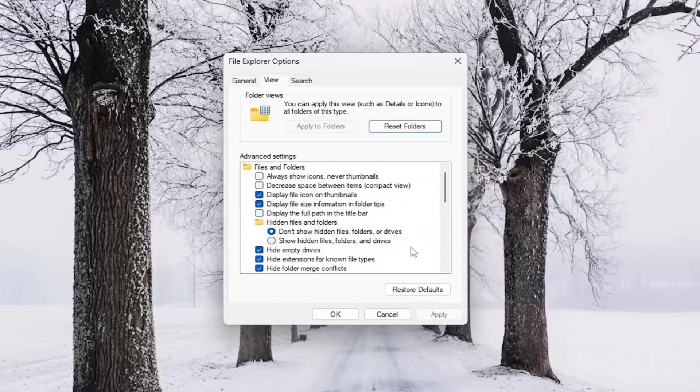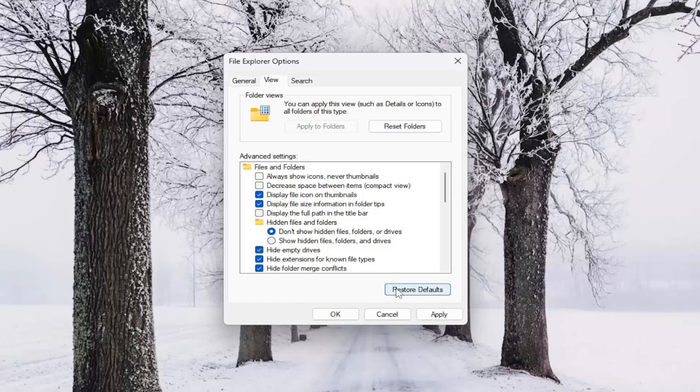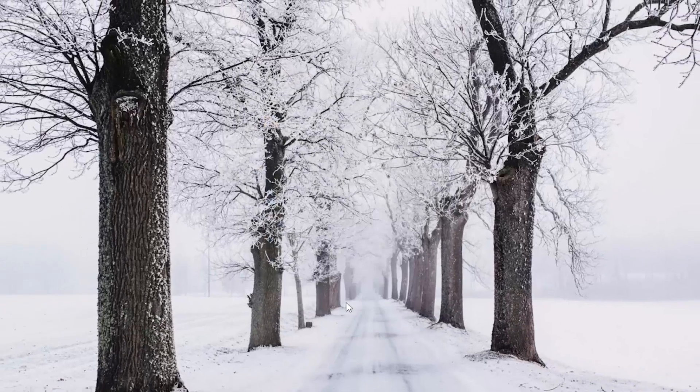And then you may also want to restore default underneath Advanced Settings here as well, if you've made other adjustments to your folder and file display settings. So you can reset them as well by selecting the Restore Default option down here. And then select Apply and OK.